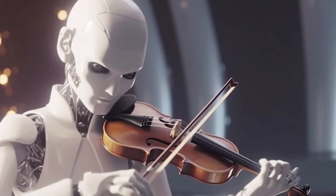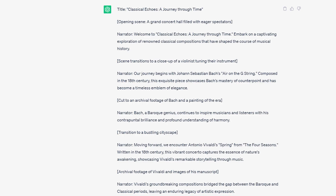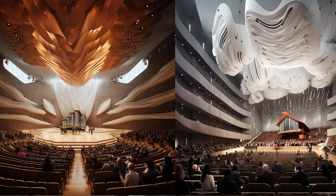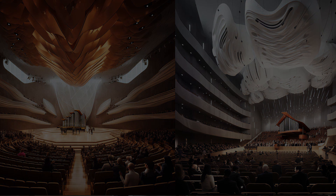I made an entire program using AI — the script, the music, and the pictures. I have to say, the experience stunned me, but not necessarily for the reasons you would think. I'll give you my tuppence about the process and the results at the end after the program, but for now, sit back and enjoy the show.